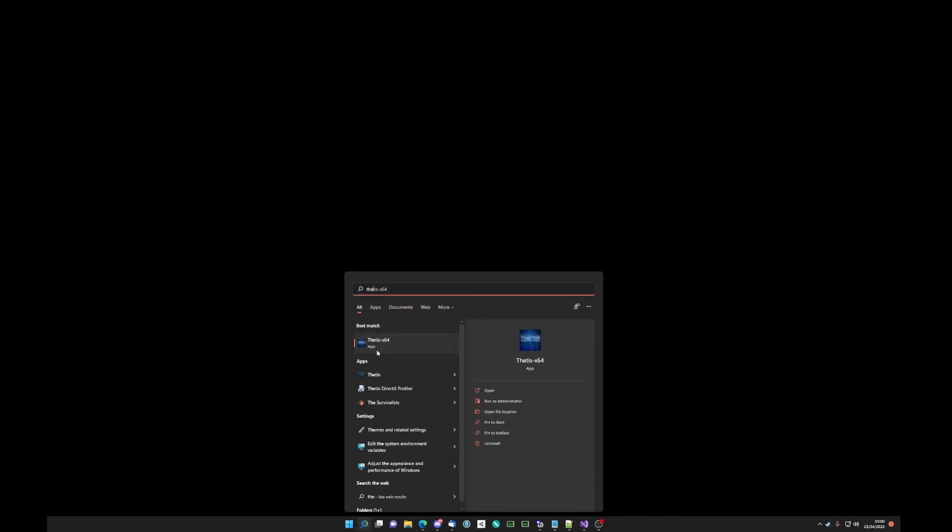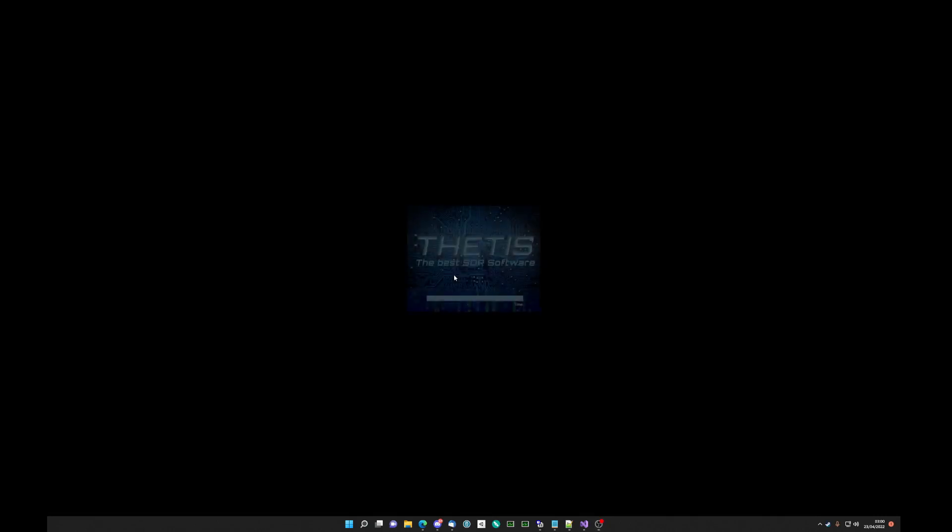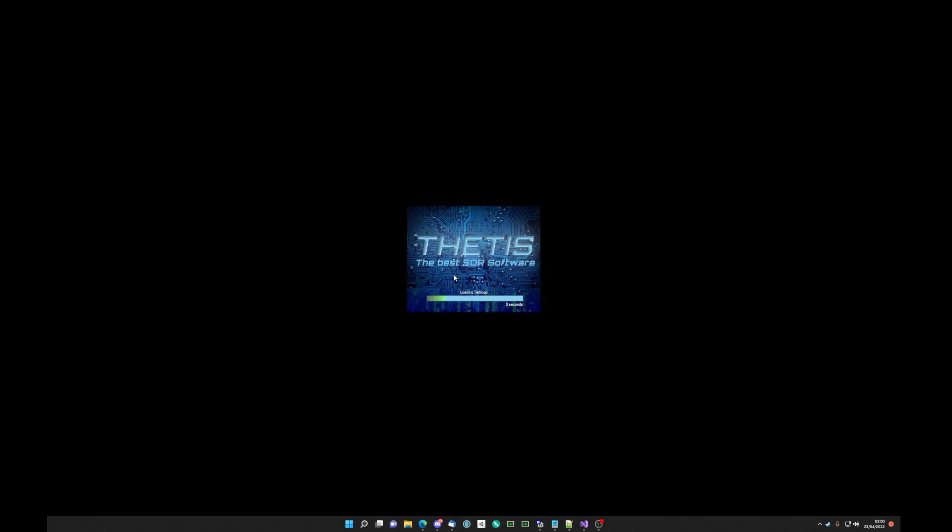But what happens when Thetis starts up, it tries to bring the setup window onto the actual screen in its entirety. So it will technically move it up.